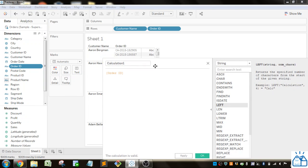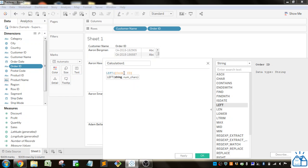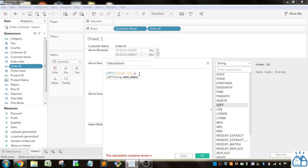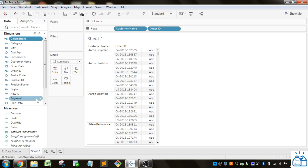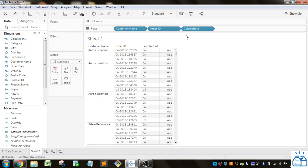To extract the first two characters of this Order ID, I do LEFT, parenthesis, Order ID, and the number of characters is two because there's two characters before that dash. I'll click OK and pull that calculation in. You can see it extracted just those first two characters.